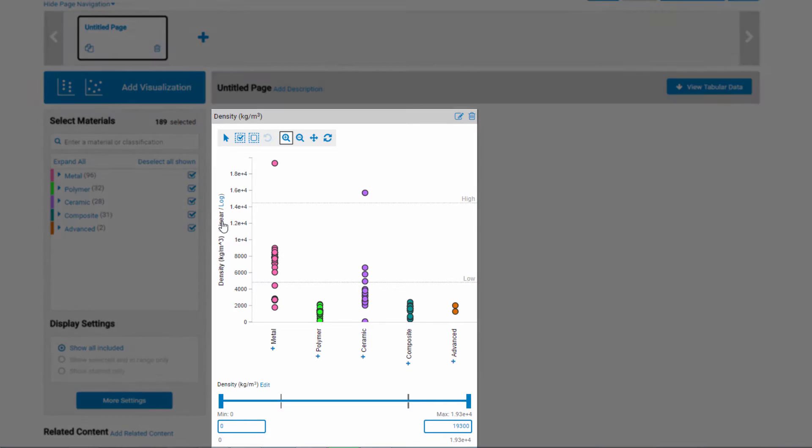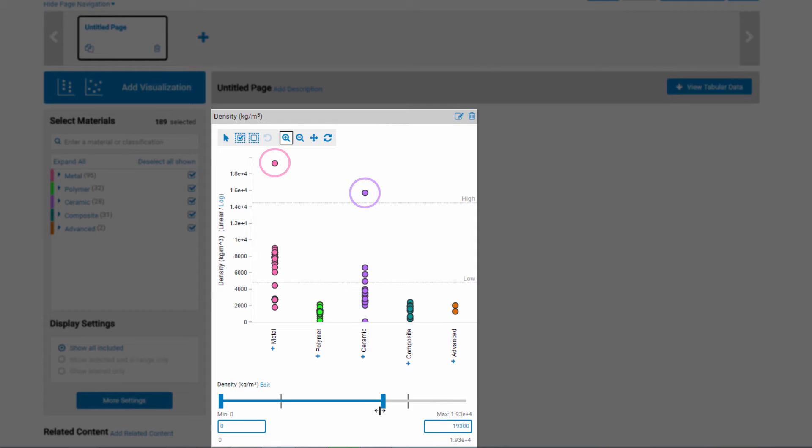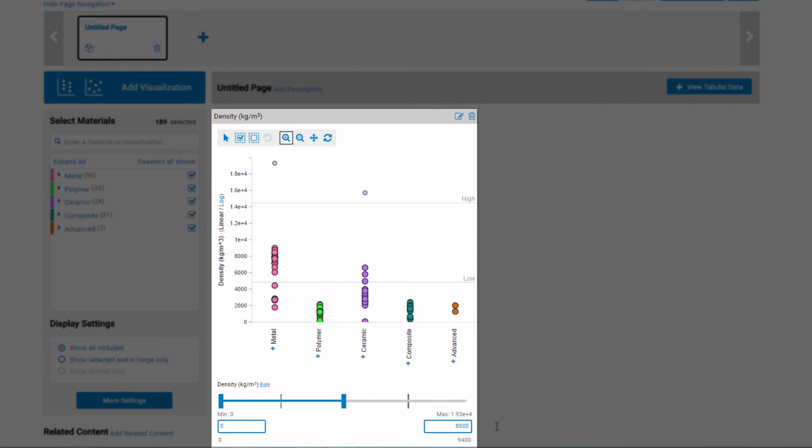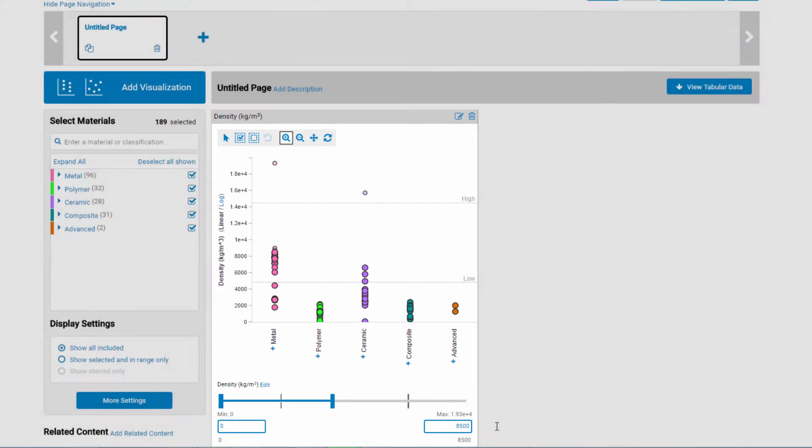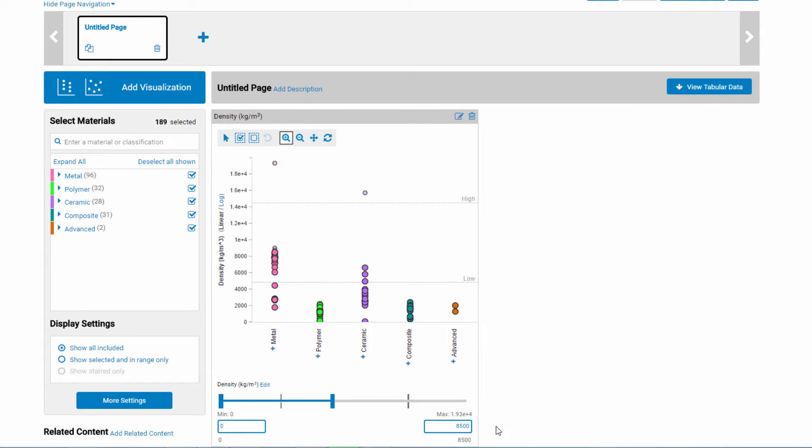You can use the range sliders to narrow the density range. Notice how the materials not in range fade as you drag the slider. You can also use the input boxes if you have a specific design constraint. You can explore up to five properties together on a page.